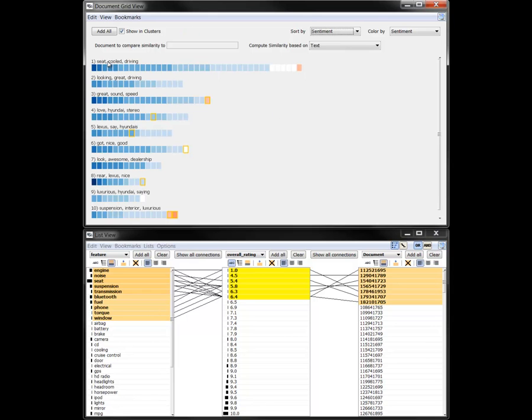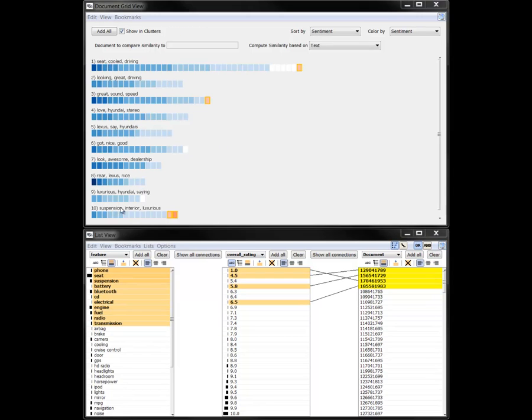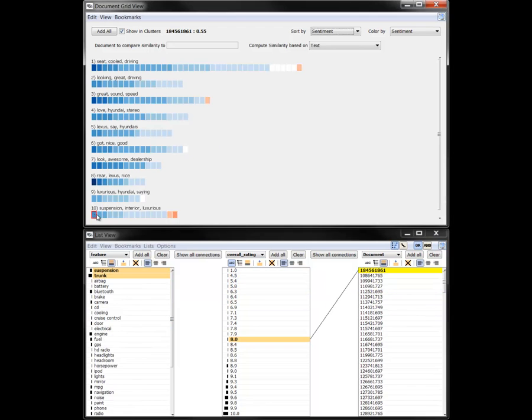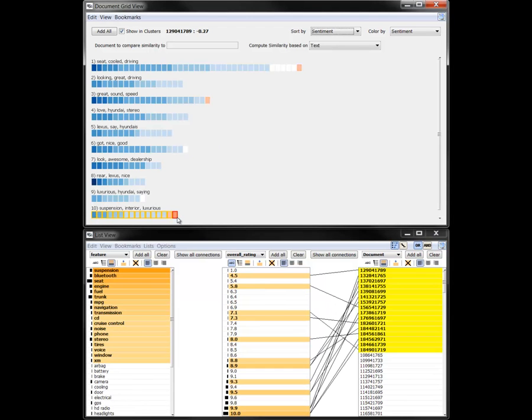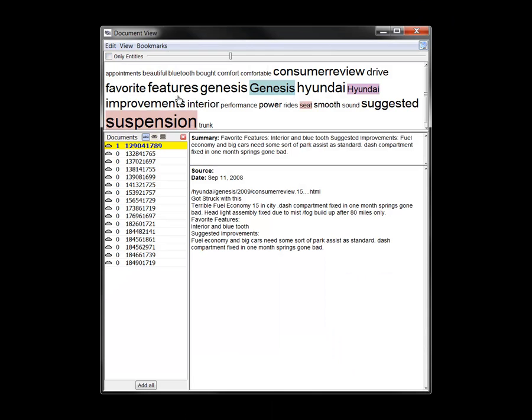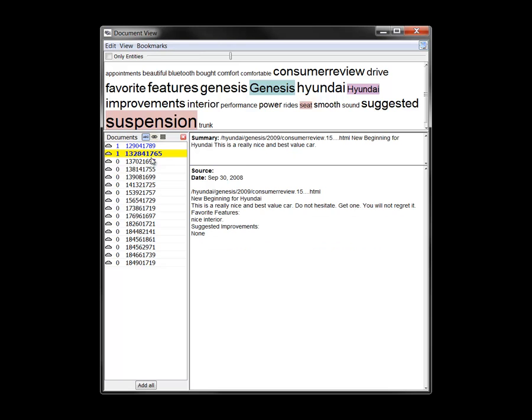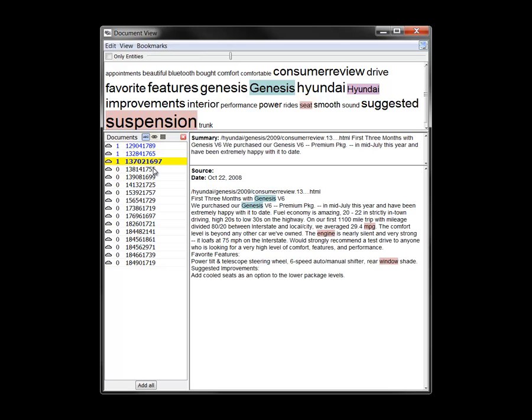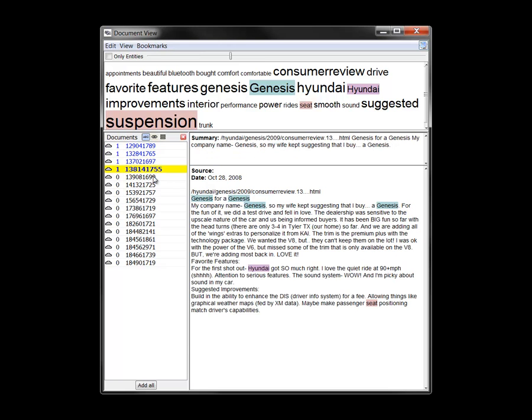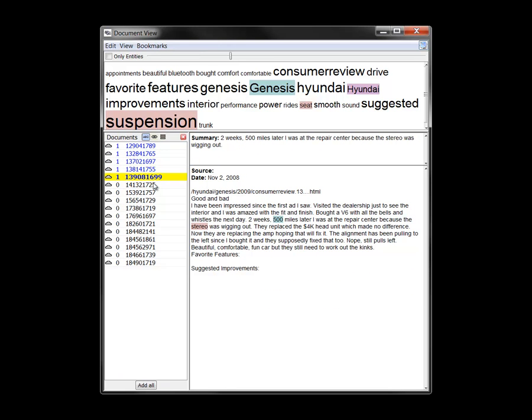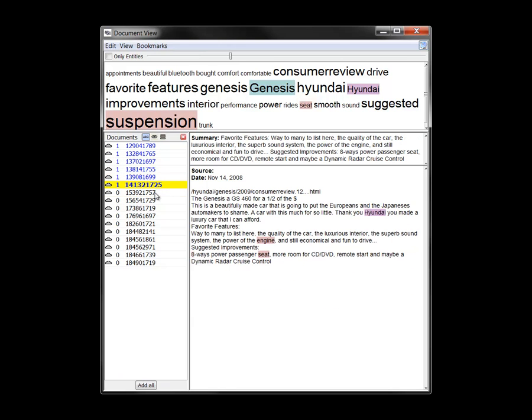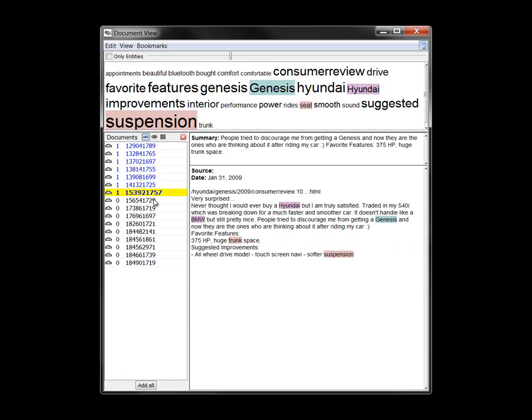Choosing all the documents in cluster 10 to be displayed in a document view shows a summary word cloud where indeed suspension is a frequent word. By reading the documents individually, we quickly do begin to understand the negative perceptions of the suspension by these reviewers.